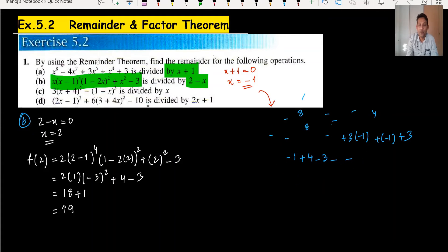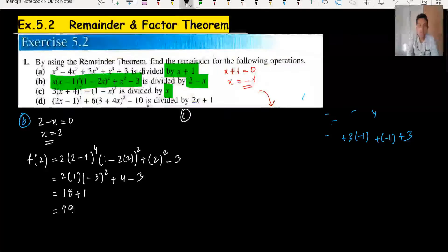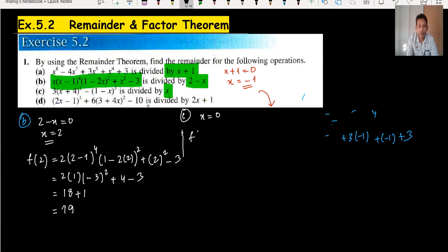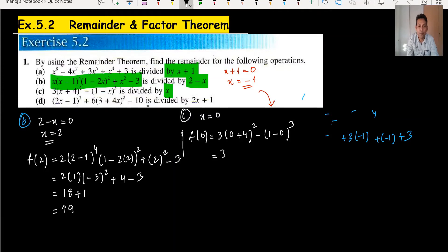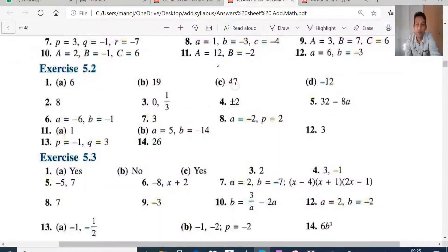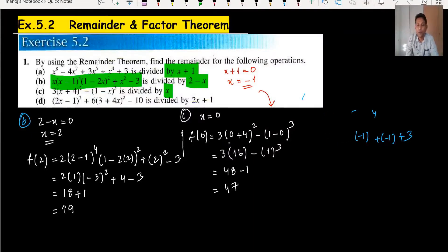For part C, since the divisor is just x, we set x equals 0. Substituting x = 0: 3 times (3 times 0 plus 4)^2 minus 1 minus 0^3. That gives 3 times 4^2 minus 1 = 3 times 16 minus 1 = 48 minus 1 = 47. The remainder for part C is 47.